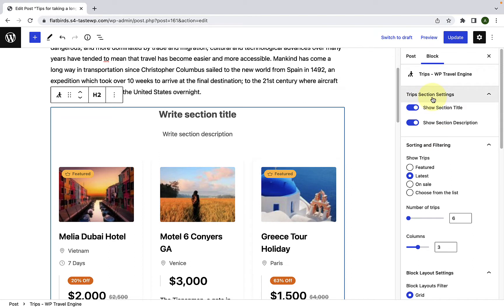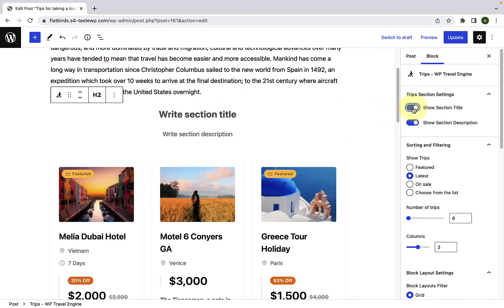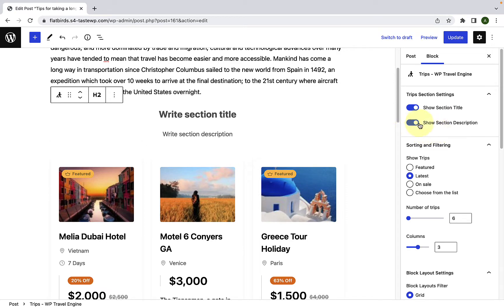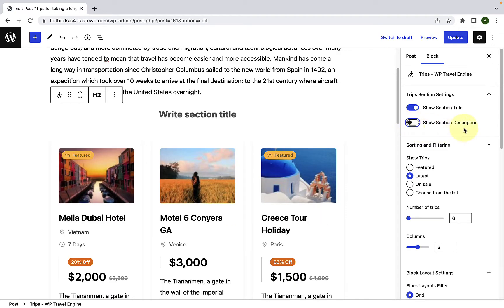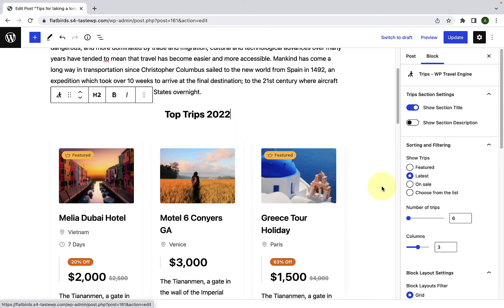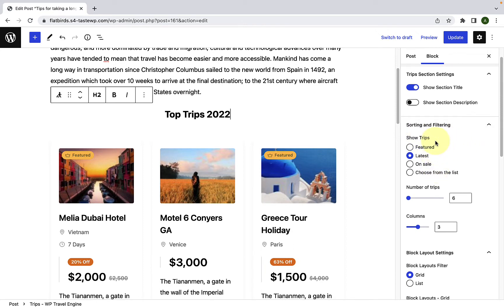The first option is trip section settings. You can show or hide the section title — this is the section title, you can show or hide it by enabling or disabling the toggle, and it is the same with the section description. I will disable showing the description and I will add the title here. Under sorting and filtering, you have four options under show trips.